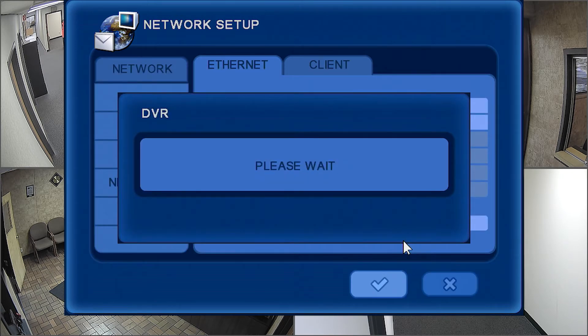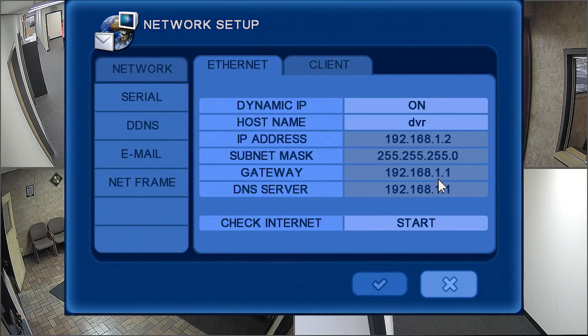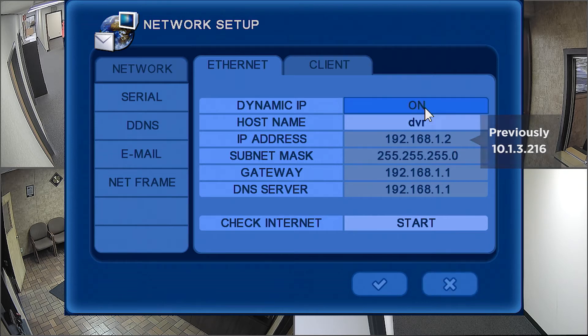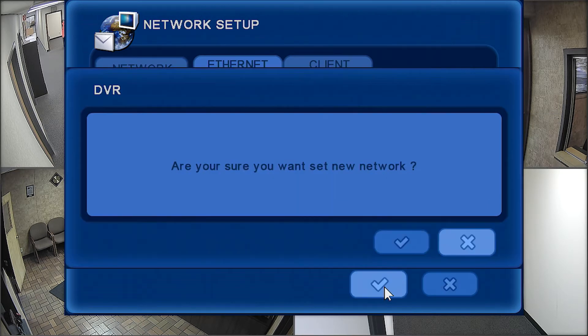After the network information is obtained, re-enter the Network Setup menu. If the IP address changed, turn Dynamic IP off, then click the checkmark to prevent the DVR from pulling an invalid IP address in the future.